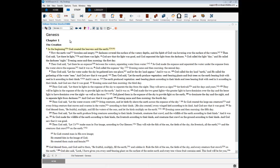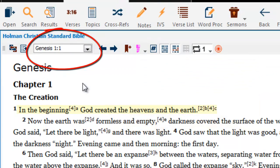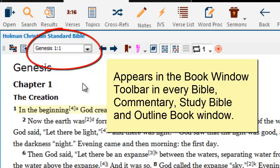The most commonly used feature in all of our book window toolbars is the navigation window. This window is also known as the Bible Book Names window. It appears in the toolbar at the top of every Bible you open, at the top of every commentary you open, at the top of every study Bible you open, and at the top of every outline book you open.